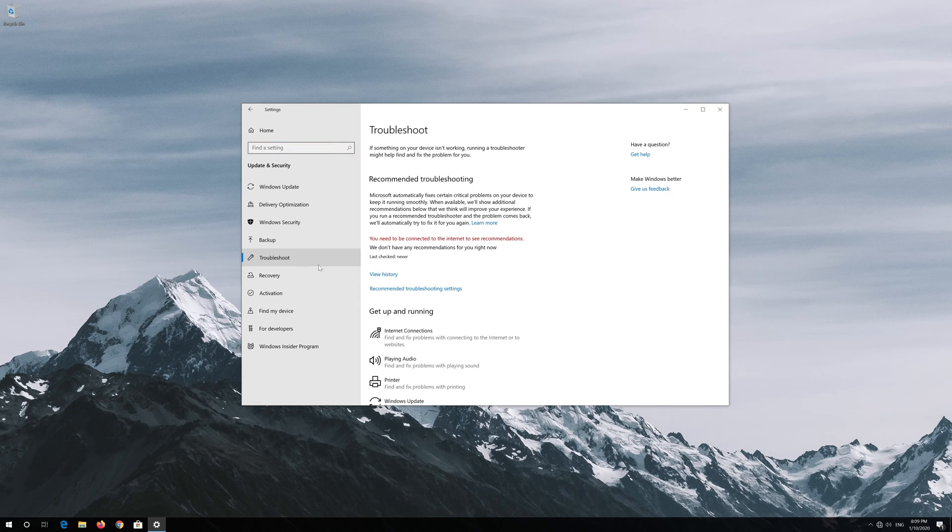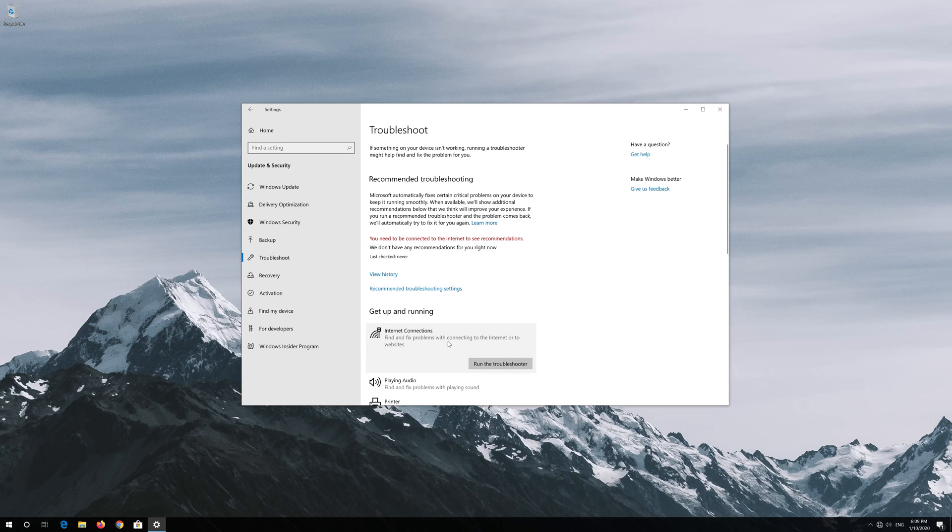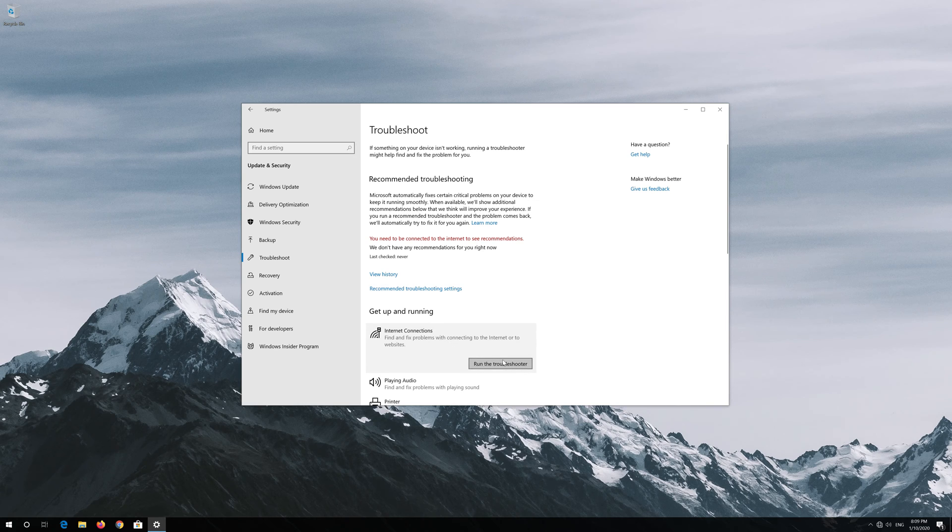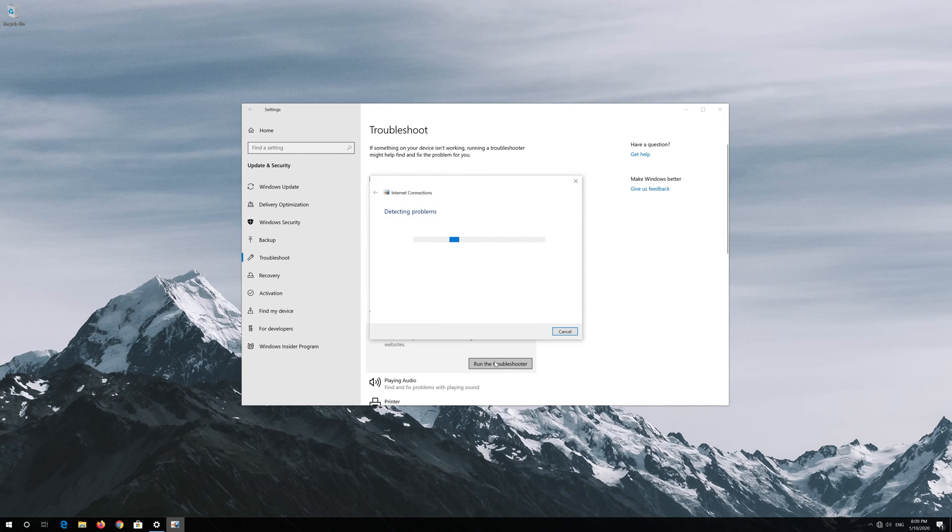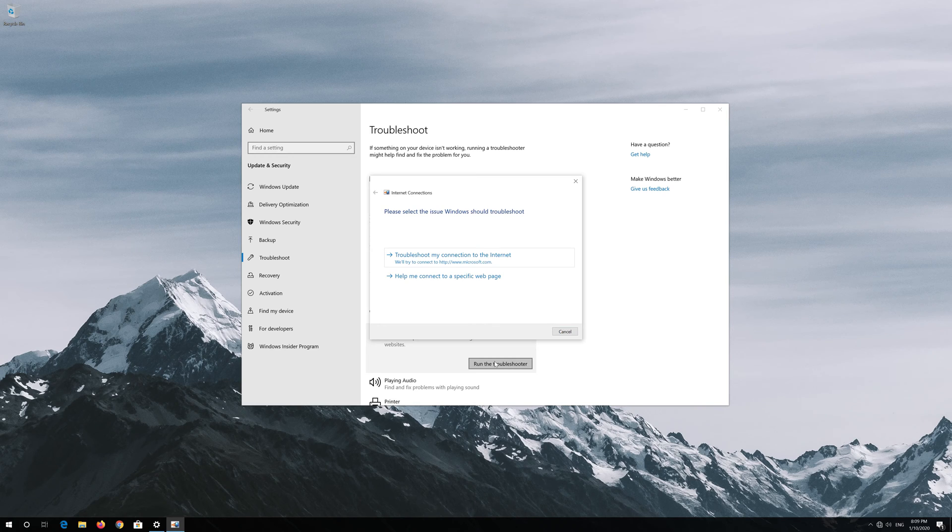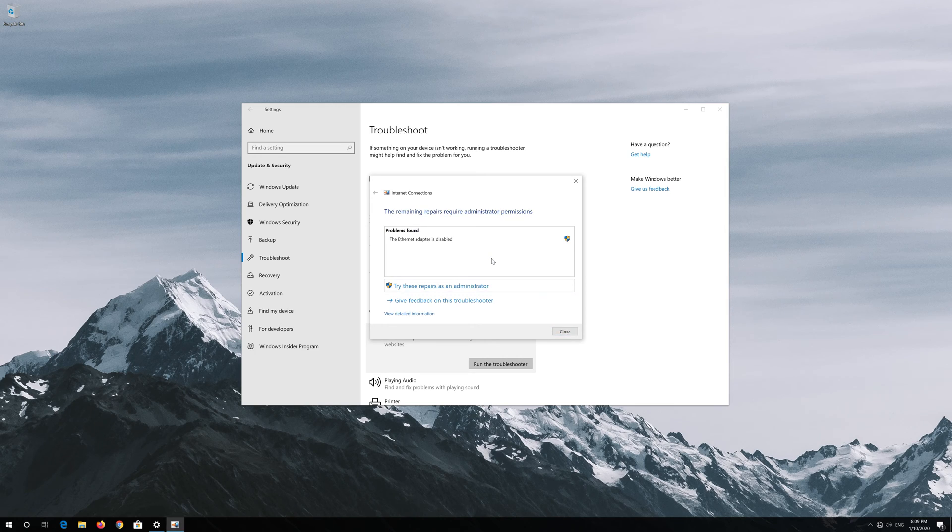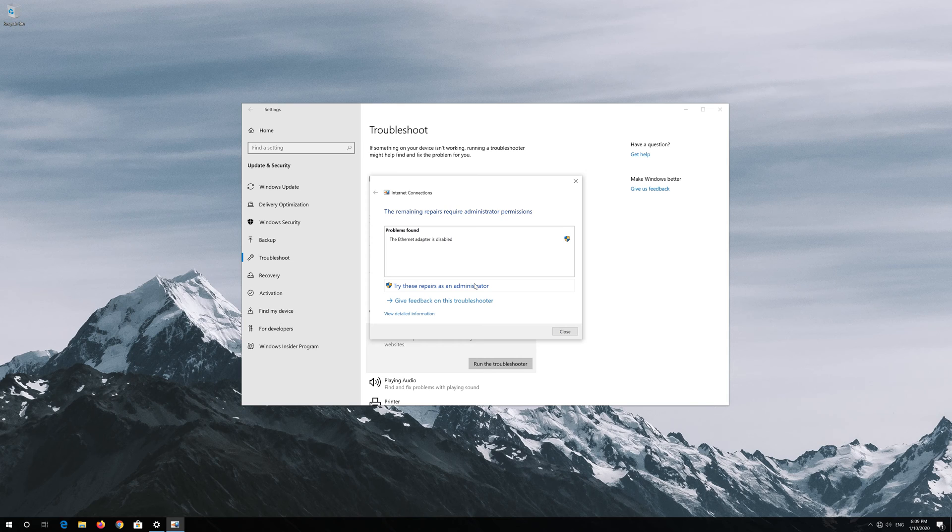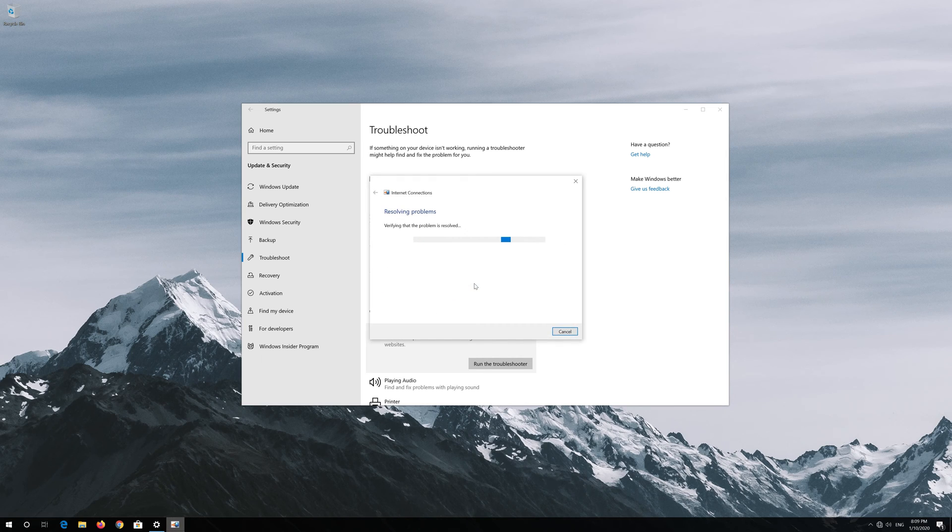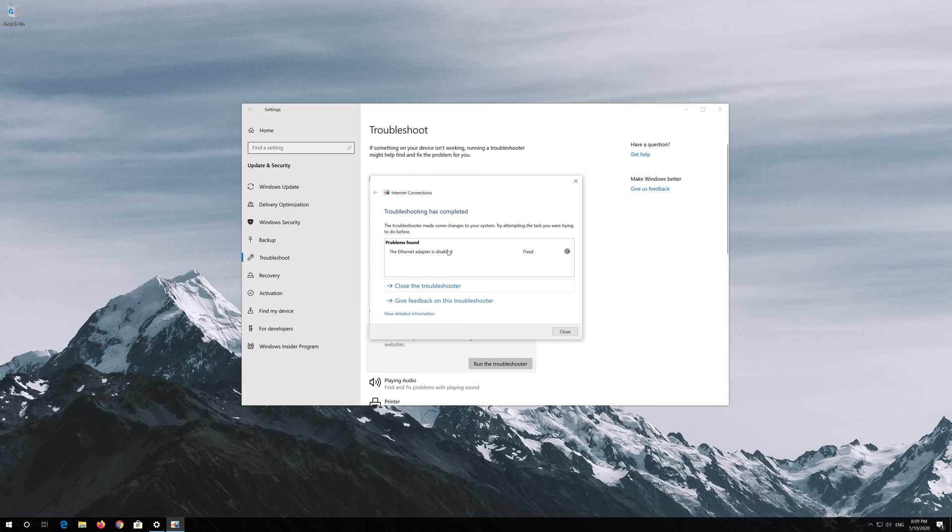Click on Internet Connection and press Run Troubleshooter. Click on 'Troubleshoot my connection to the Internet', then press 'Try these repairs as administrator'. Wait for your connection to be repaired. Now your problem should be repaired. Press Close the Troubleshooter.